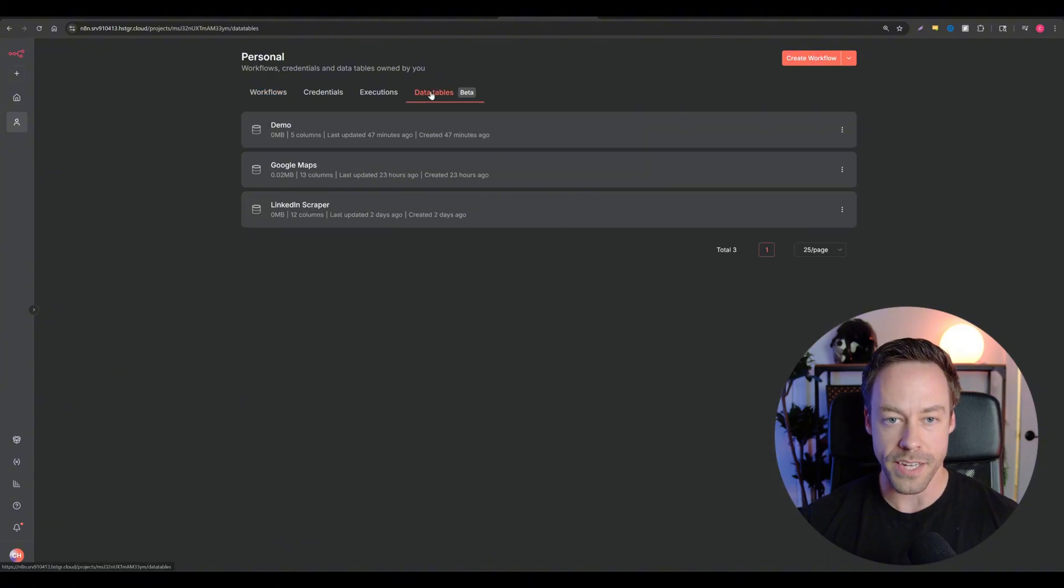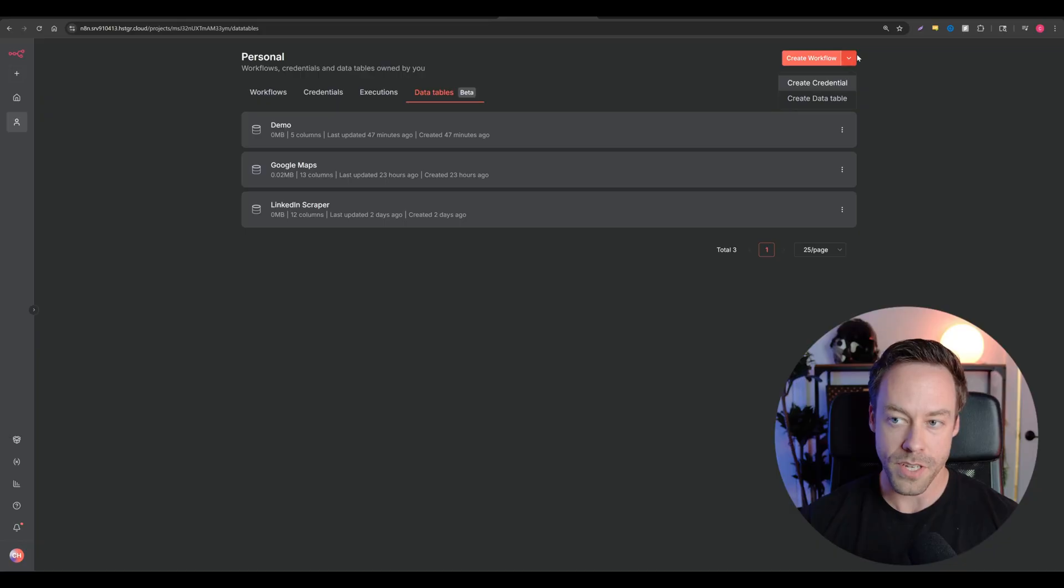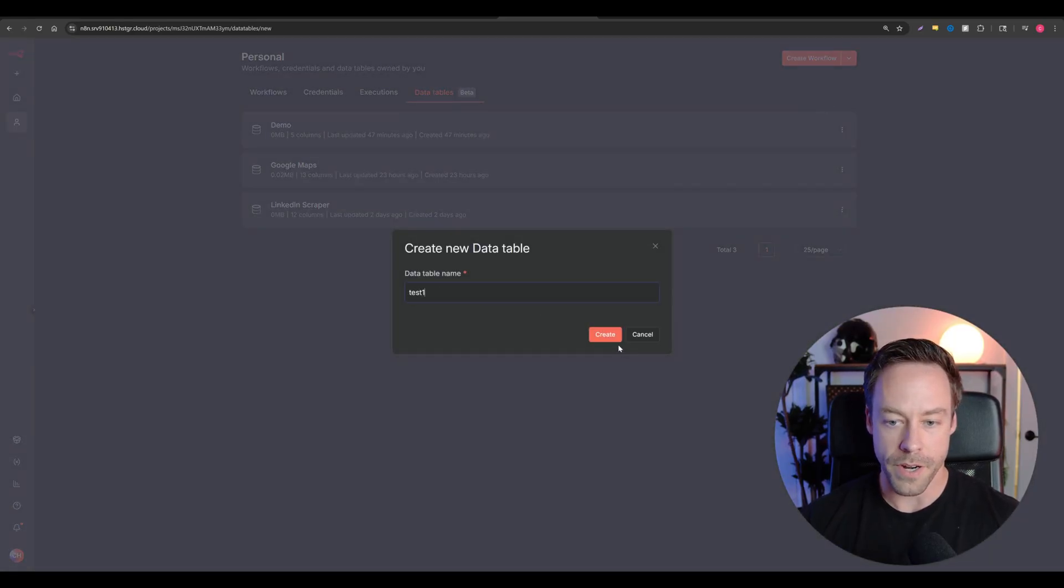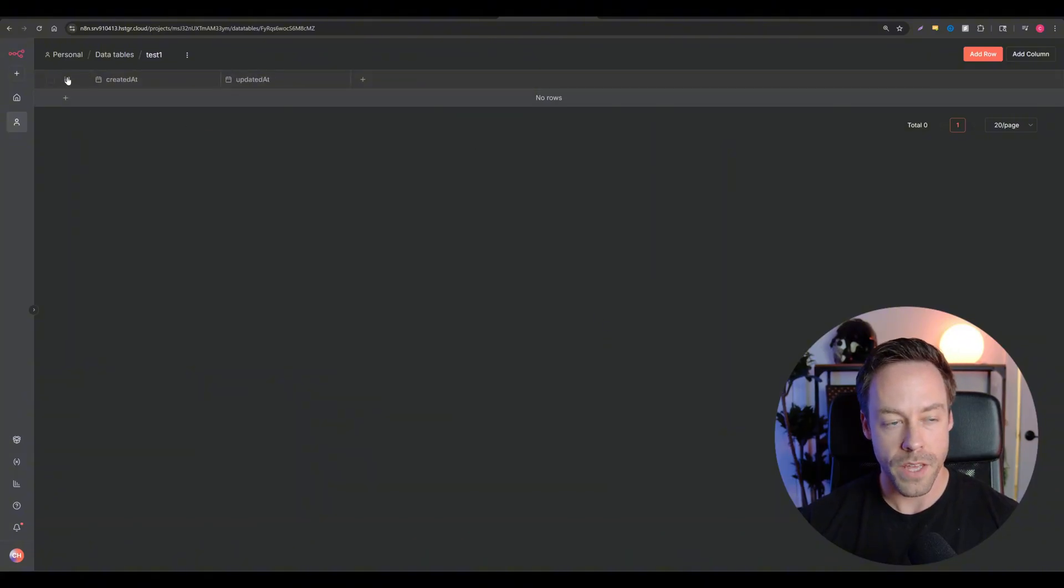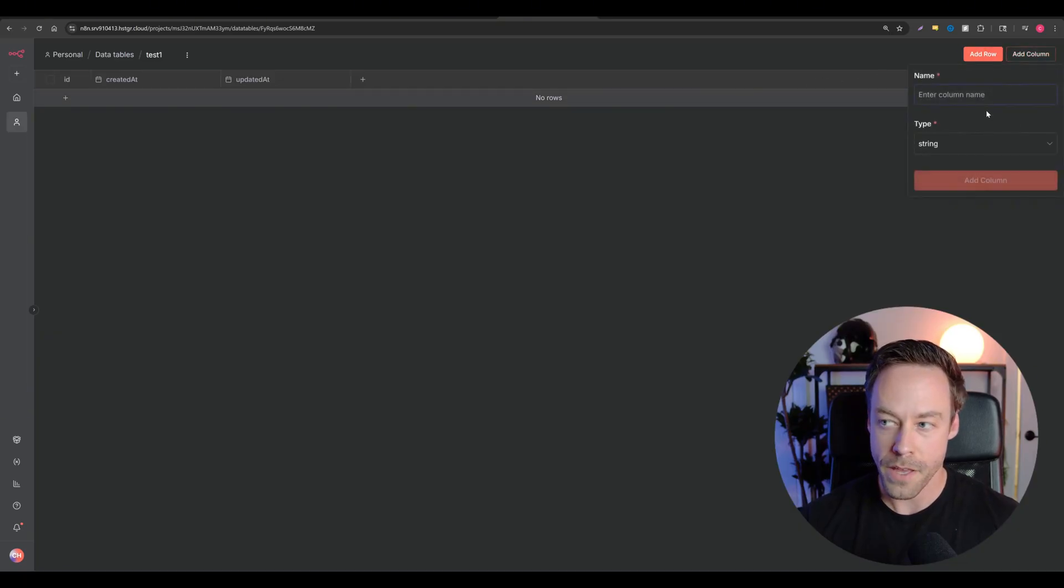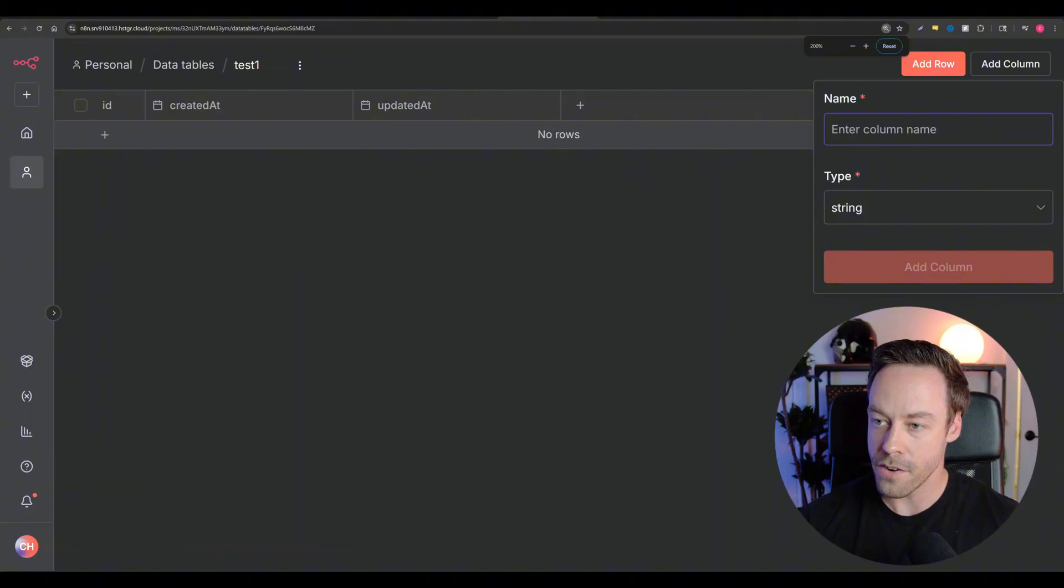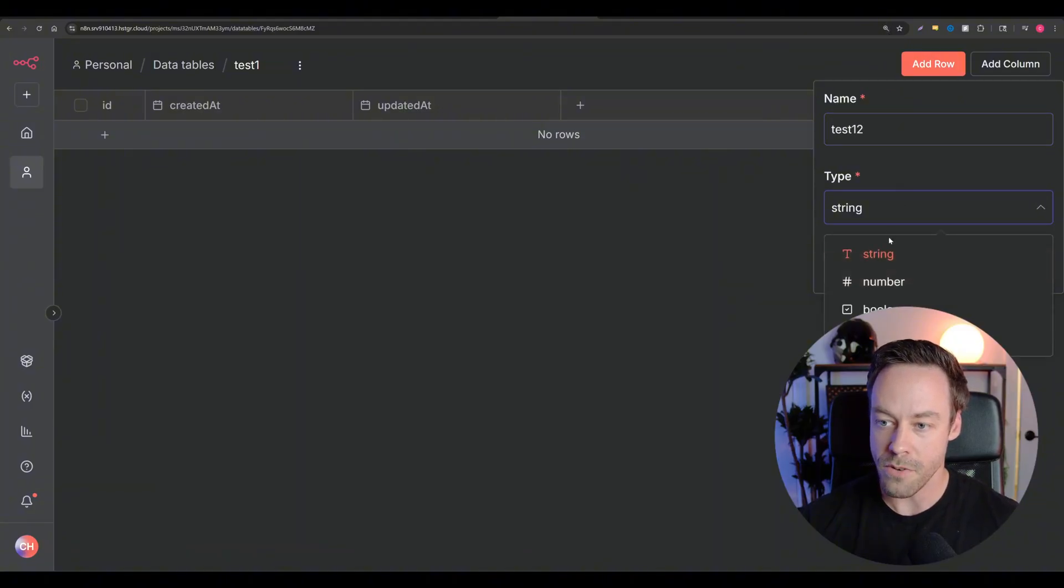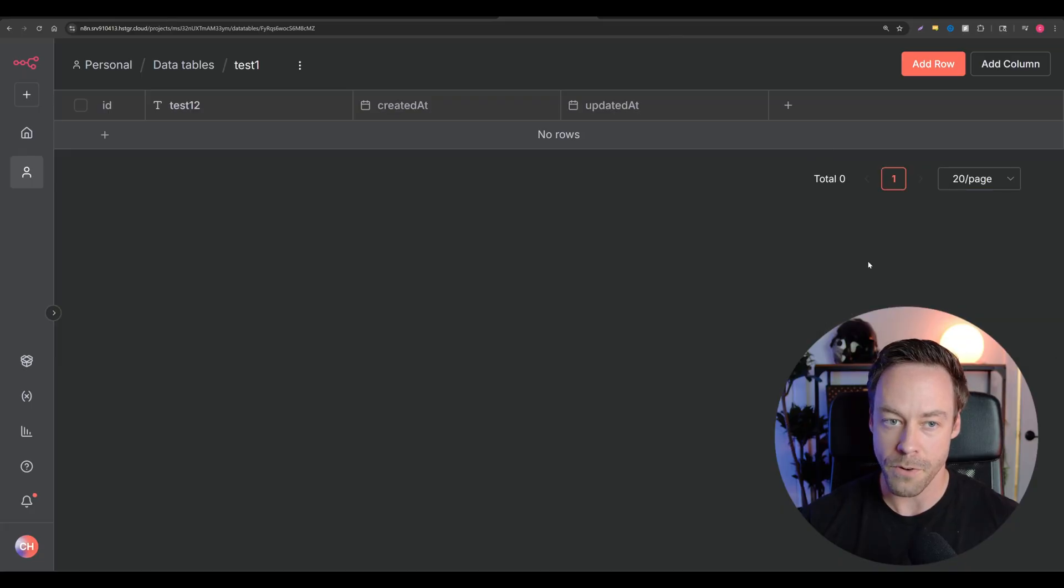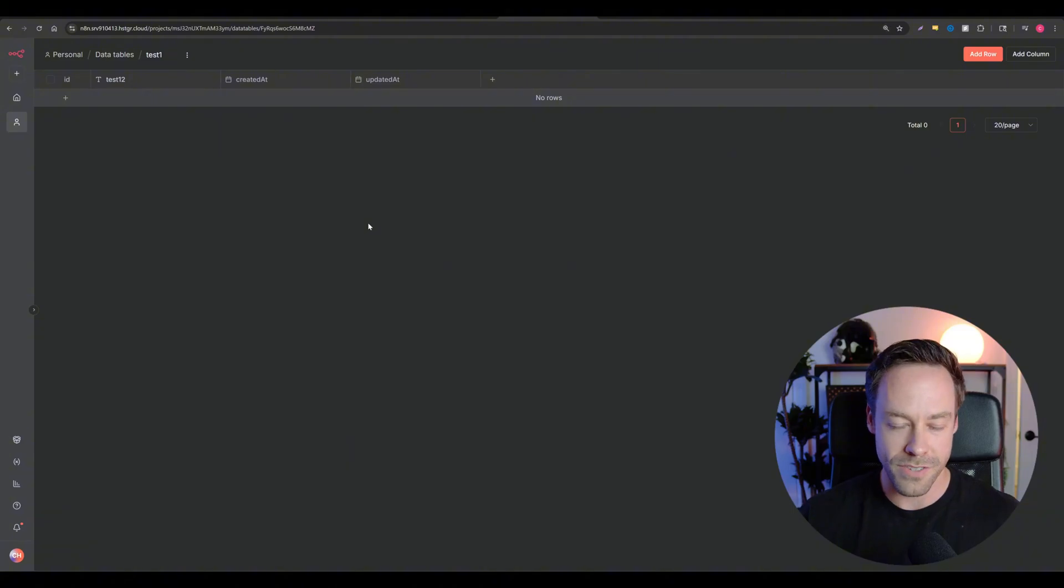So once you do that, when you come back into N8N, you should see this up top which says data tables. And it's as simple as creating a data table. I just hit the little arrow over here, go to create data table, whatever I want. And here we are. Every table starts with ID, created at and updated at. And it's as simple as just adding columns. You see it over here on the top right, you just enter your column name, and then you have your different type. So string, number, Boolean, and then date time. And I continue to add as many columns I want, just essentially like Google Sheets or Excel.